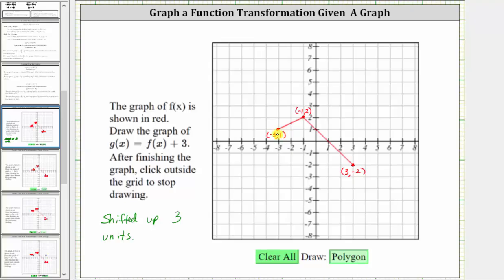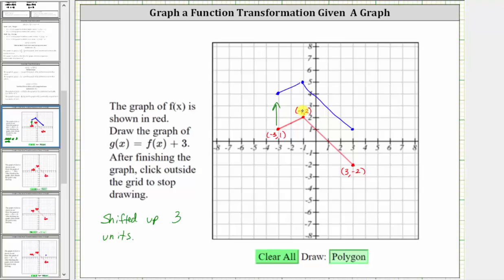So if we add three to the y-coordinate of one, one plus three is four. The corresponding point is negative three comma four, which is this point here. Adding three to this y-coordinate, two plus three is five. The corresponding point is negative one comma five. And adding three to this y-coordinate, negative two plus three is positive one. The corresponding point is three comma one on g of x. So this is the graph of g of x, which we can see is f of x shifted up three units.